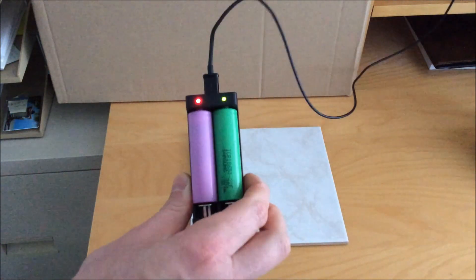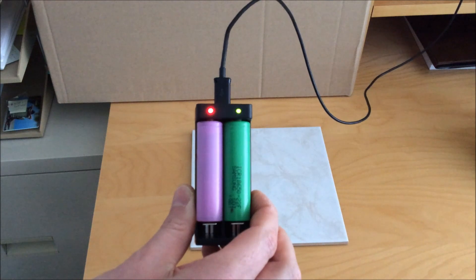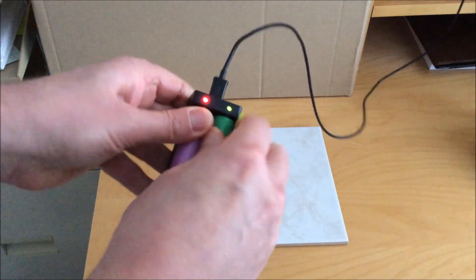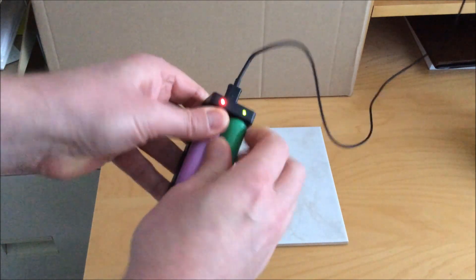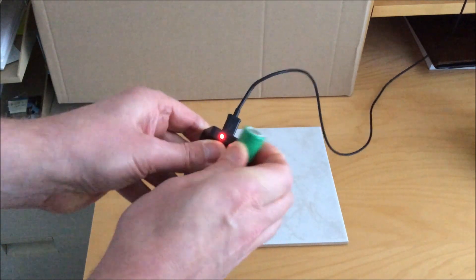Now after waiting some time, you see here one of the cells has finished charging. They are charging independently of course, so you can remove them when they're done.